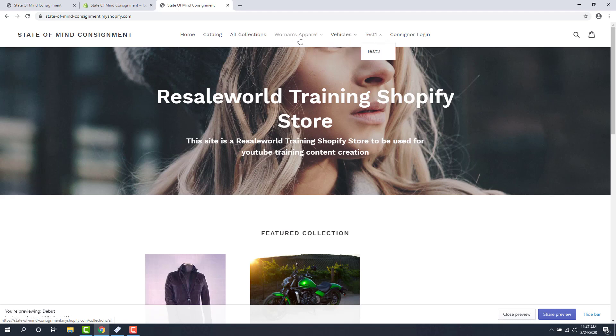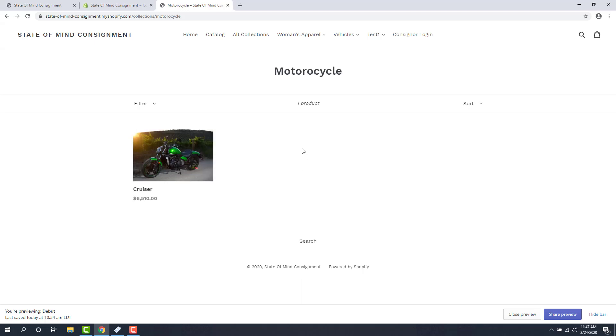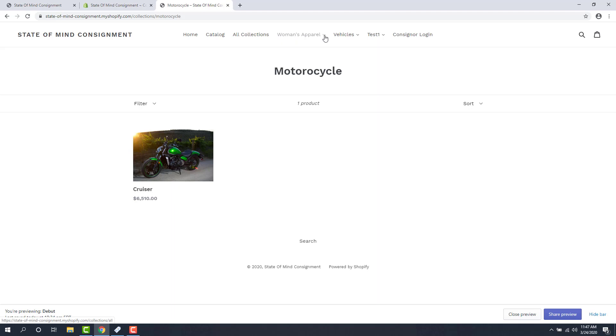So if I click on any of these, for instance, Vehicles, Motorcycles, I'm taken to that collection of Motorcycle. And that's the one item that I pushed up to create this collection. Now, keep in mind, again, this navigation bar at the very top does not get created automatically. You actually have to do setup so that you can create your navigation and it actually links to the collections you want.